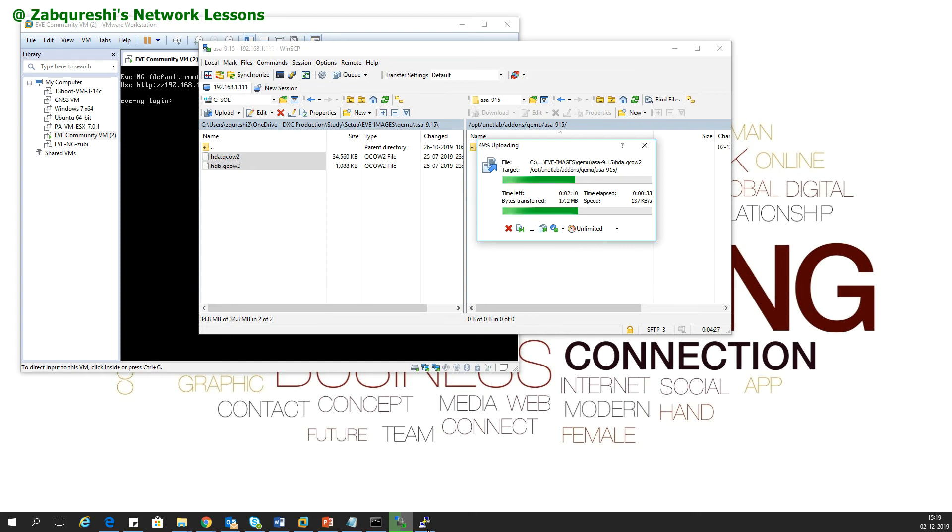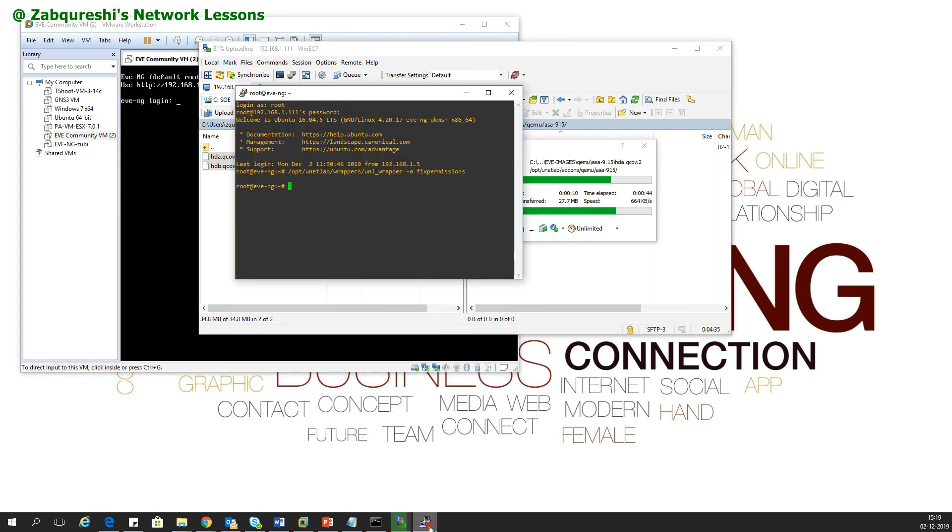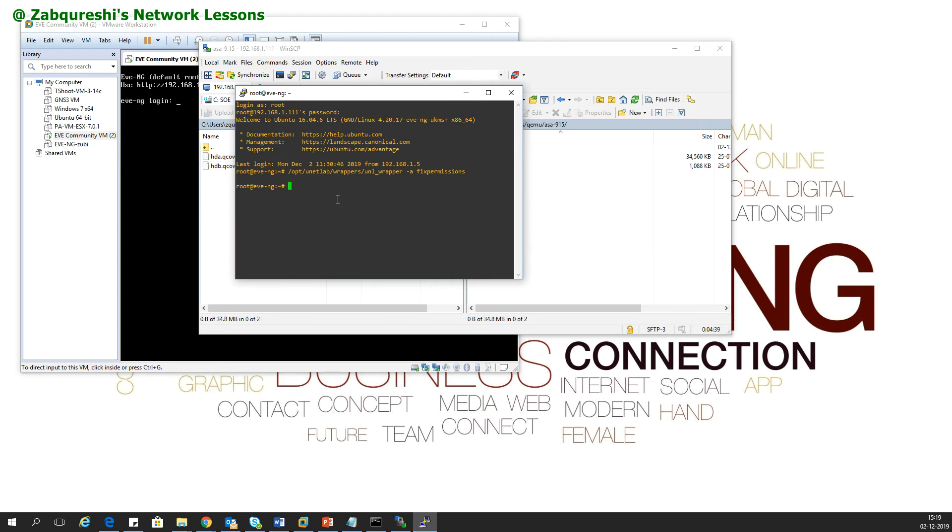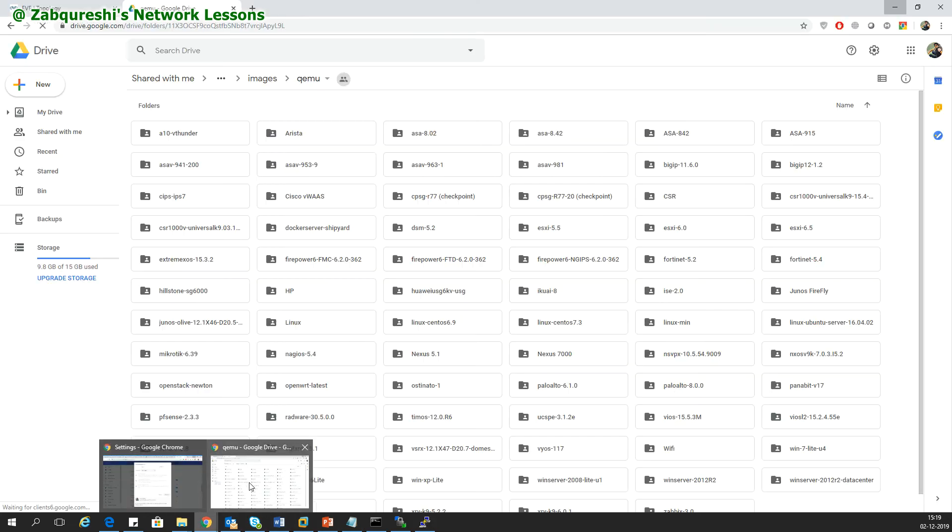I have already uploaded the videos on how to install the EVE-NG. All those basic stuff is there. If you are not familiar with this, you can watch my videos. This is done, so I'll just go and enter the command. Let's go to the CLI of the EVE-NG.